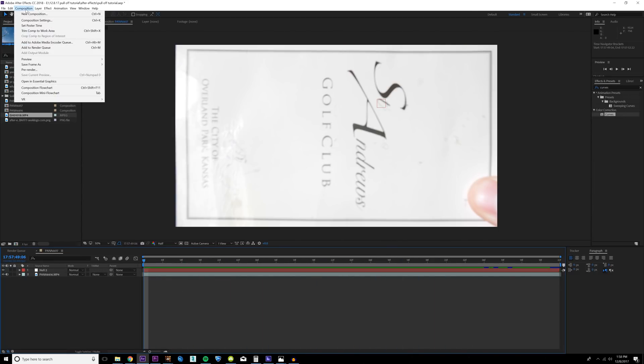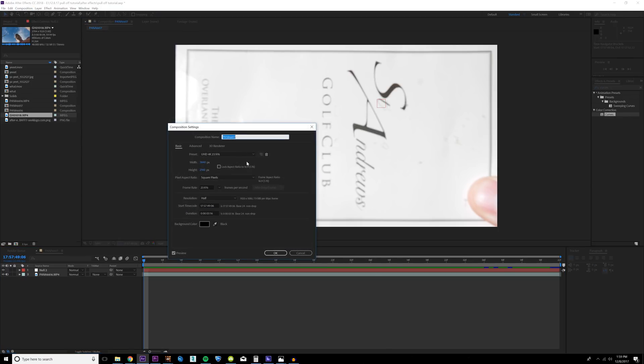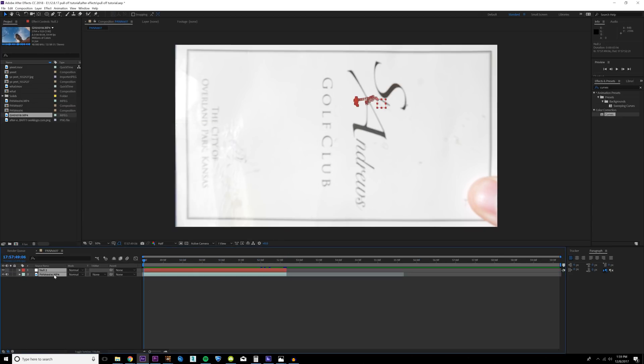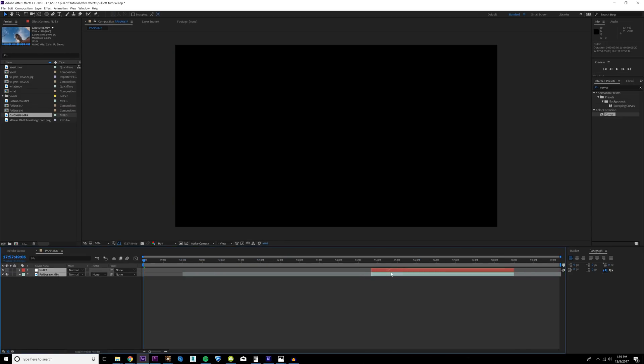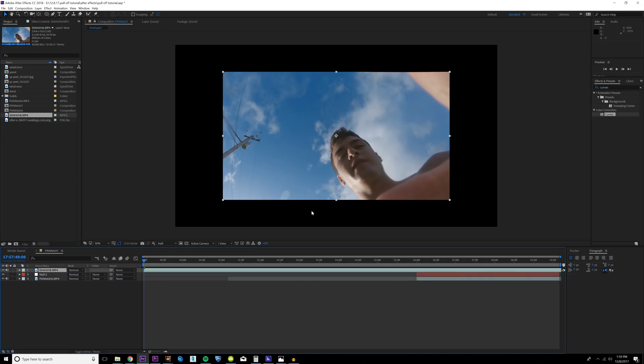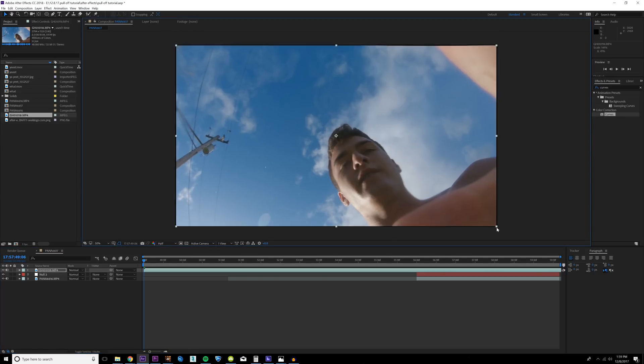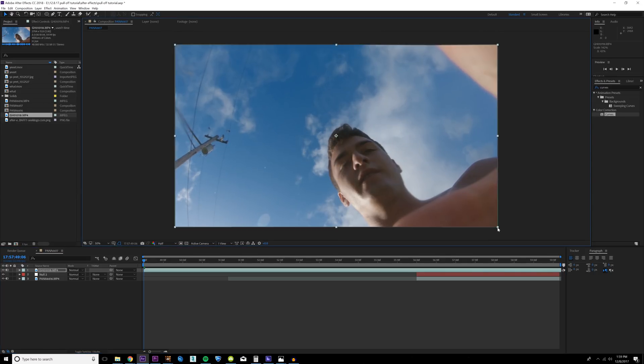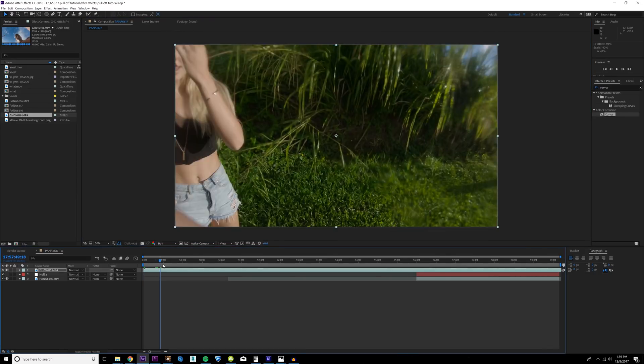I'm going to go up to Composition > Composition Settings and extend the duration right here to 10 seconds and hit OK. I'm going to highlight both of our layers and scoot them to the end of our composition. Now I'm going to drag in the clip that I want to be on our postcard and drag it on top here, then scale it up so it matches our composition.